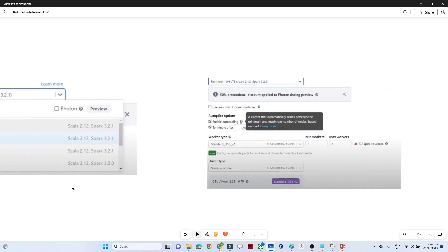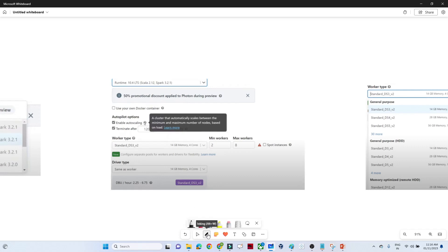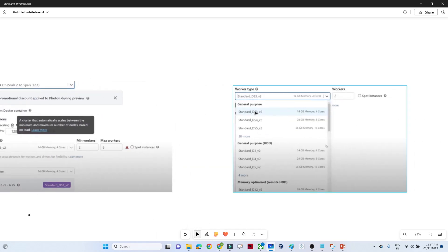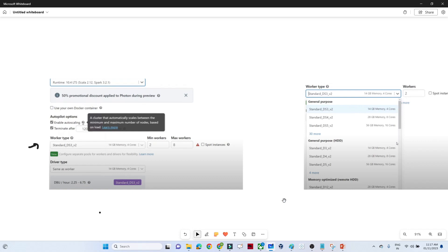After that, you select the worker type — what will be the worker size, memory, and core count. Once you click on the worker type, you will be shown options like general purpose, general purpose HDD, memory optimized, and HDD. Based on your data size and processing requirements — how much data you want to process — you select the appropriate worker type.